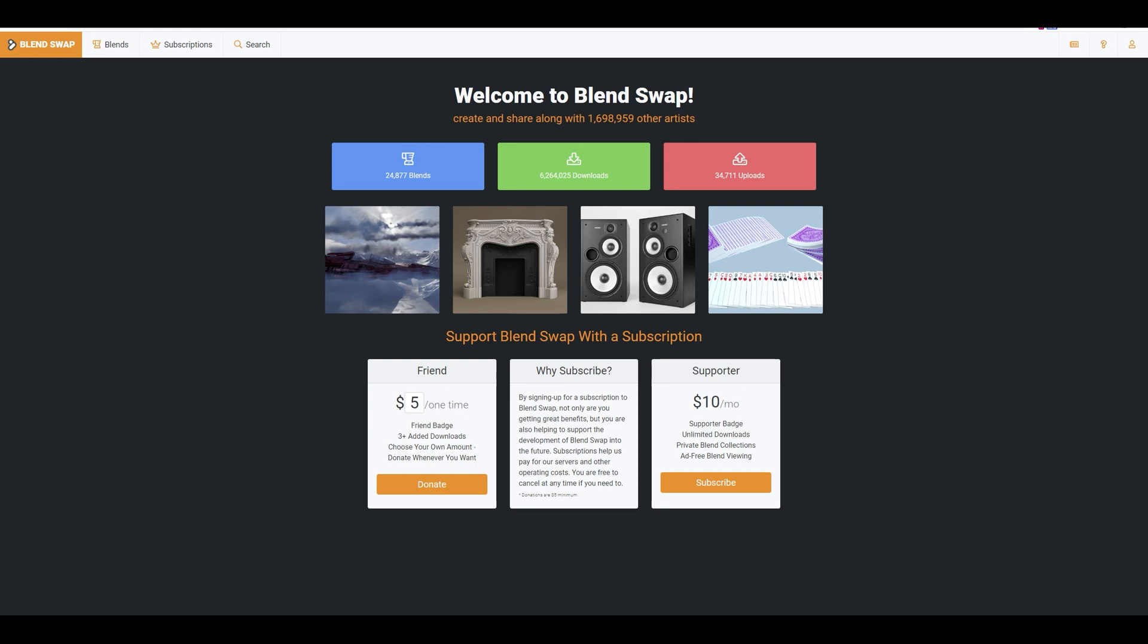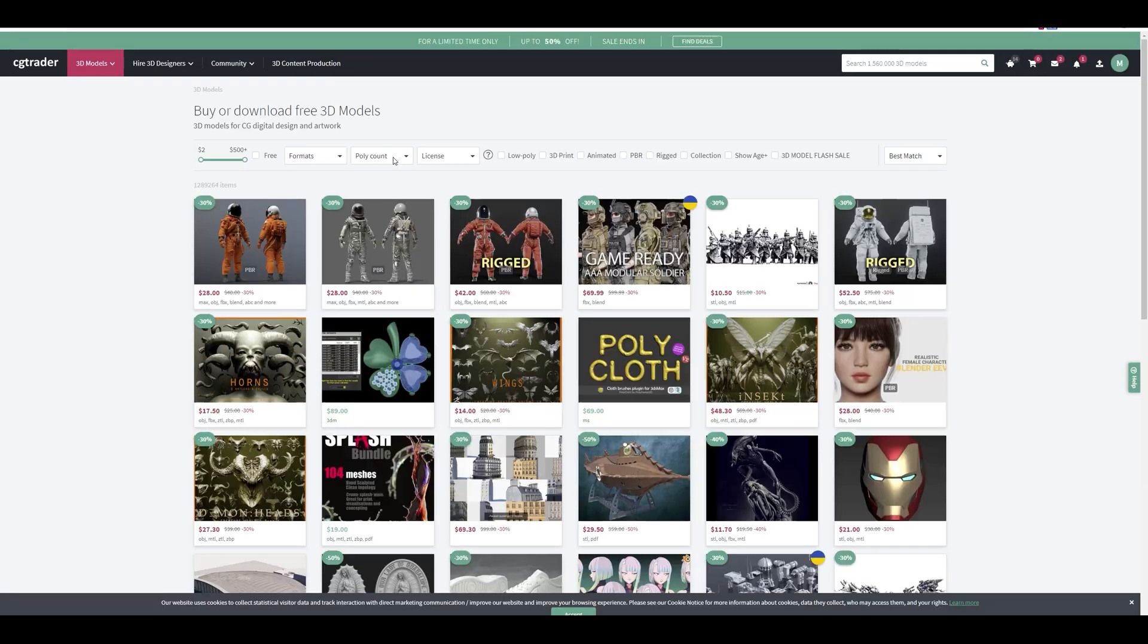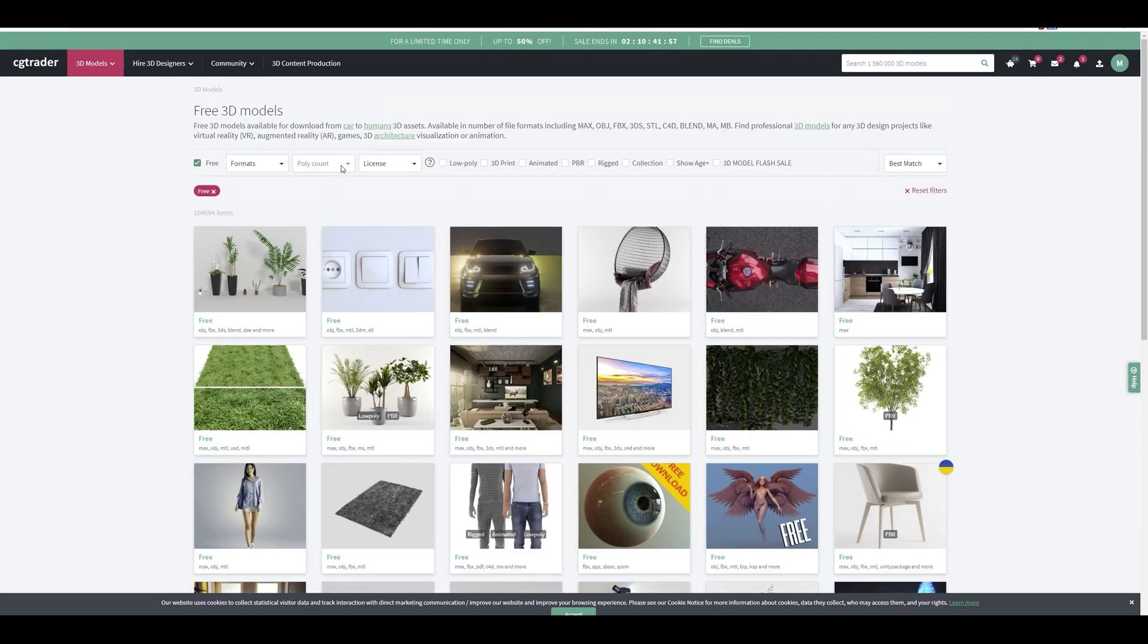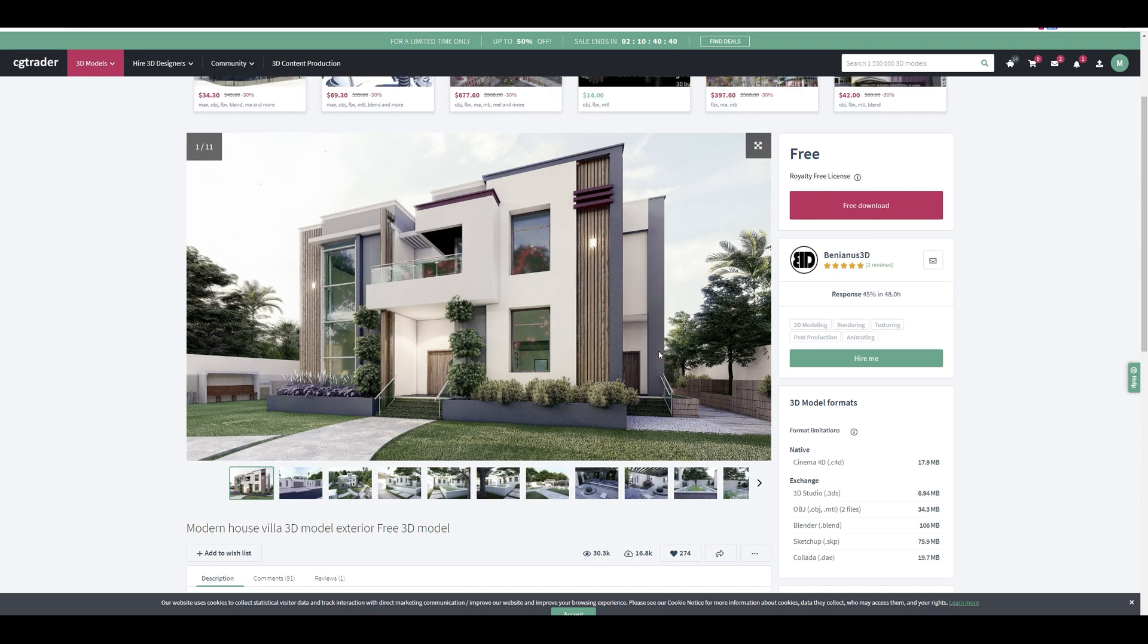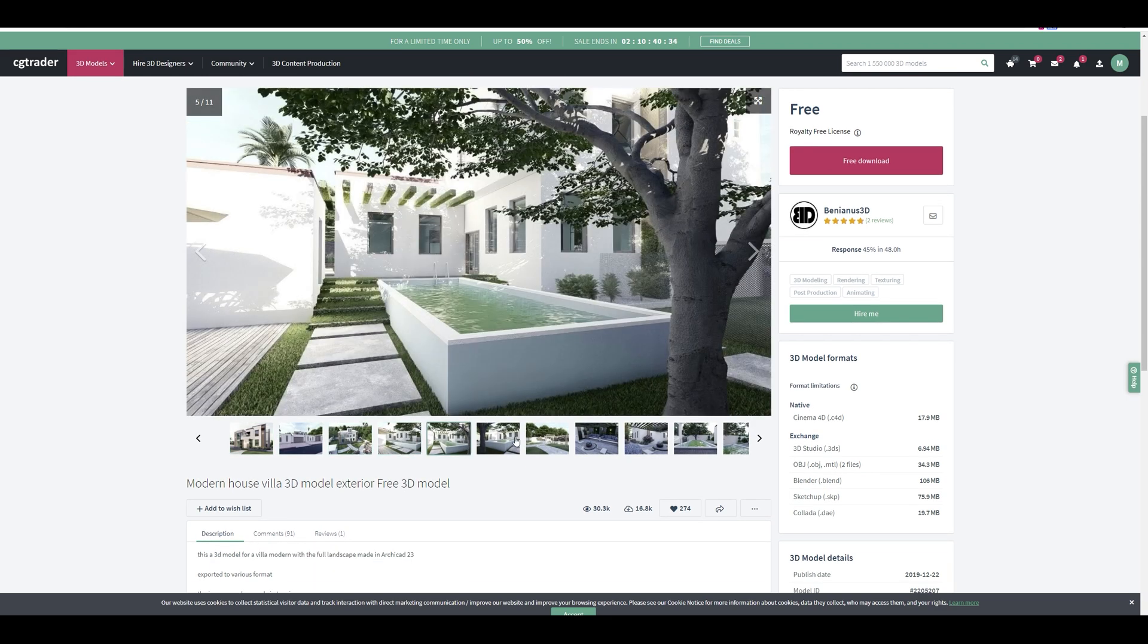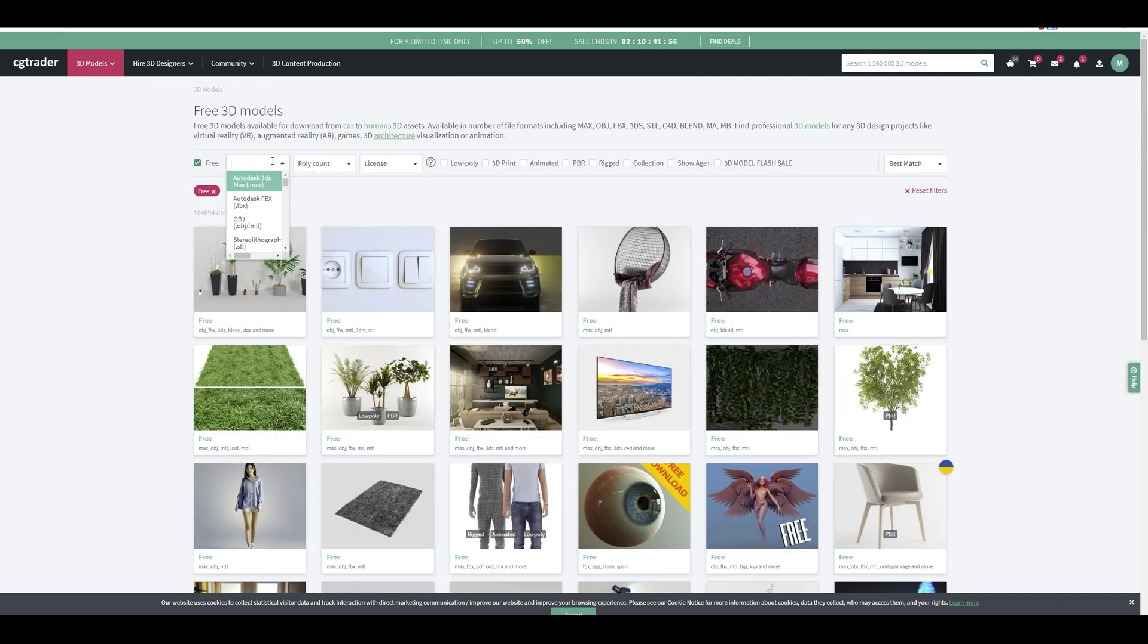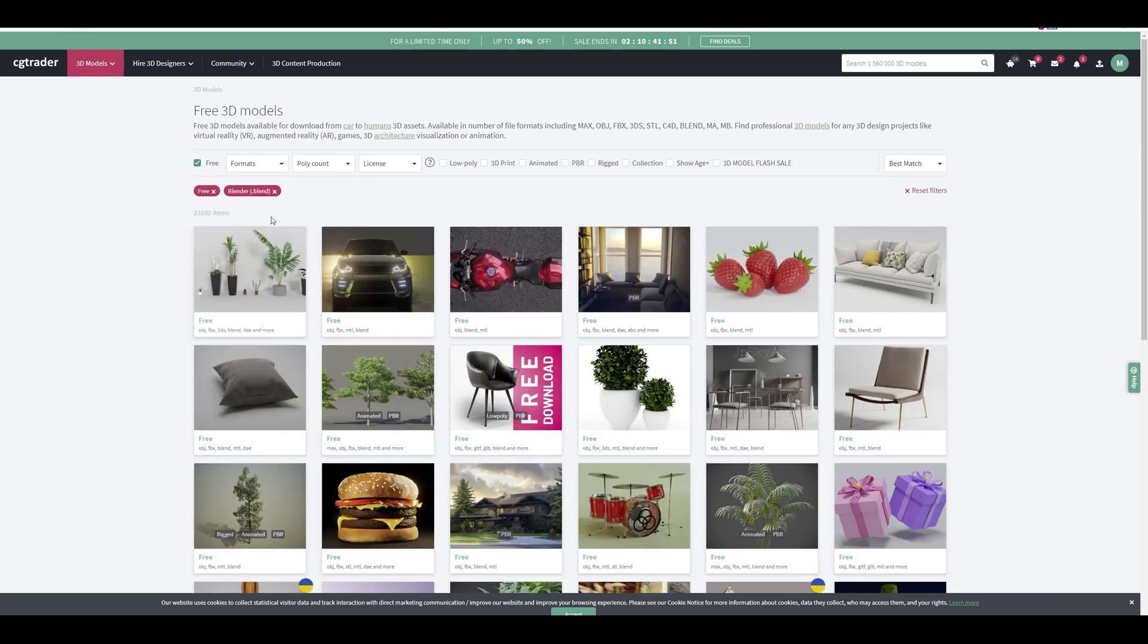Next up is CG Trader. This platform sells 3D models but it also has a large collection of free files. They can be in different file formats and not optimized for Blender. However, if you look at the free Blender models on CG Trader, there's still an insane amount of content - 23,000 files that ought to keep you busy for a while.